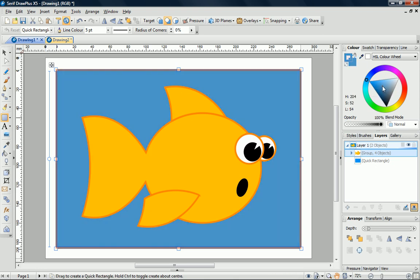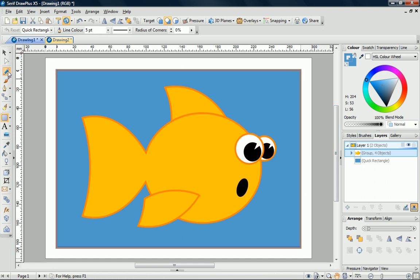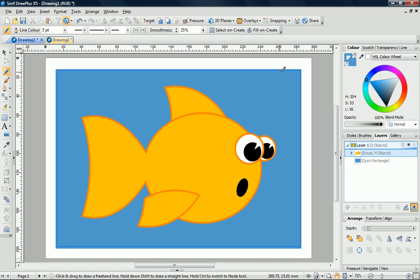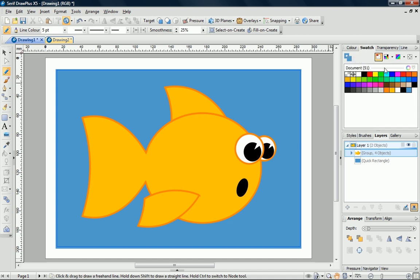To complete the drawing, I'll just add a little bit of detail using the pencil tool. Before I start, I must click Draw Behind to turn it off again. I want to use the same colour as I used for the fish outline. This has been handily added to the document palette. I'll just select it, and then I can just draw.